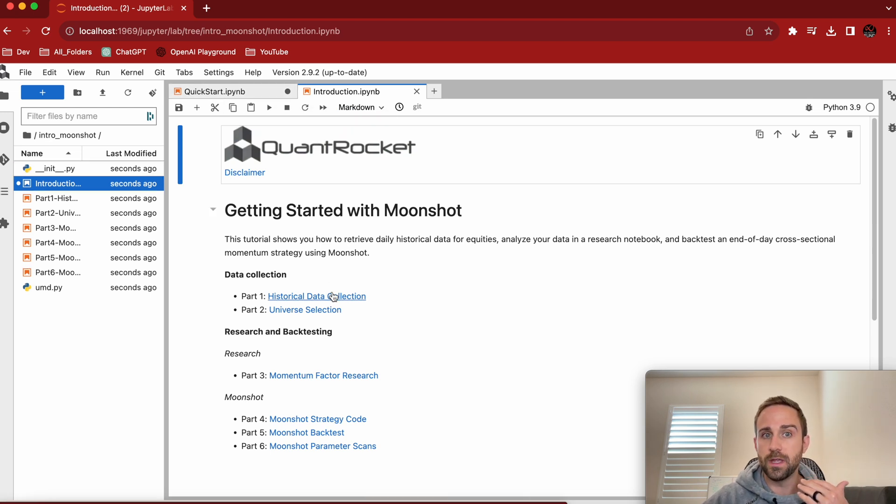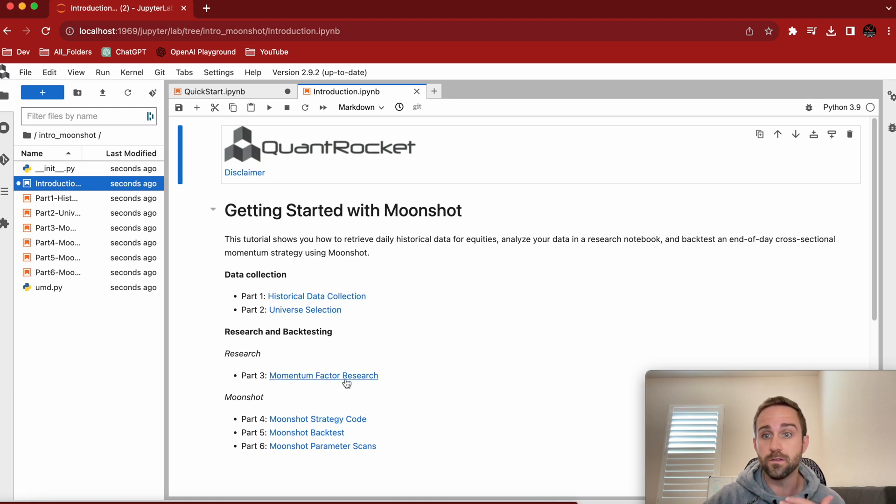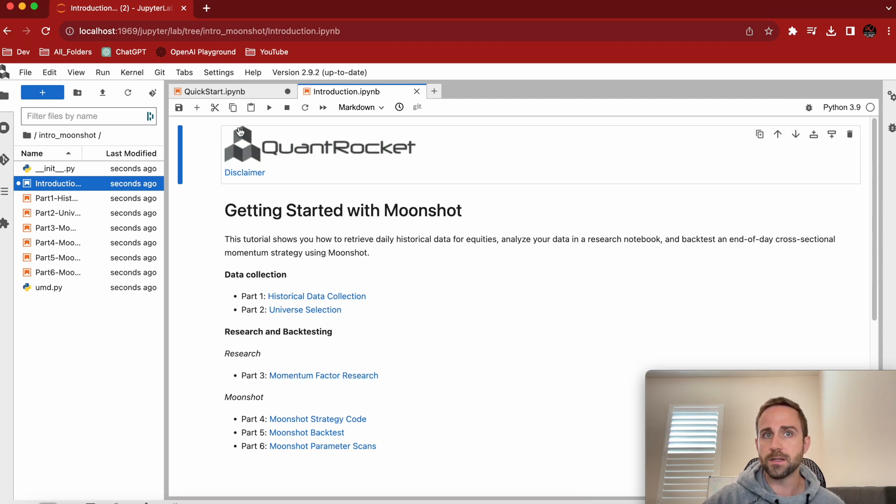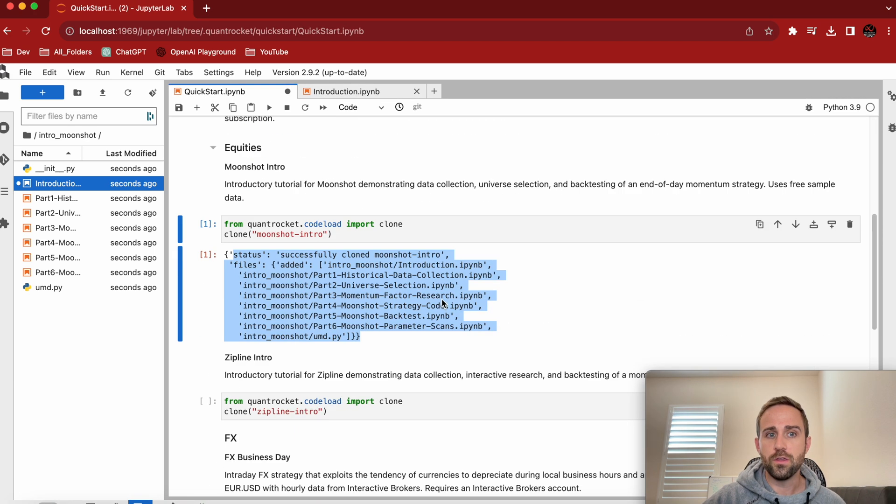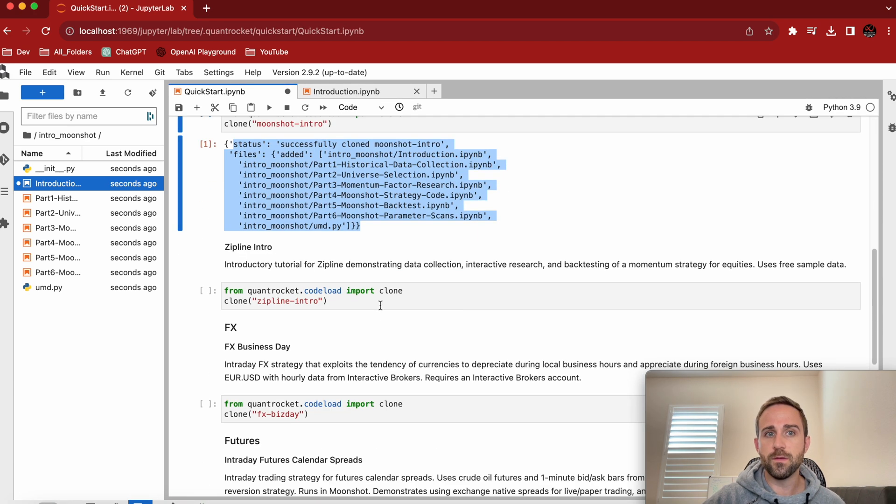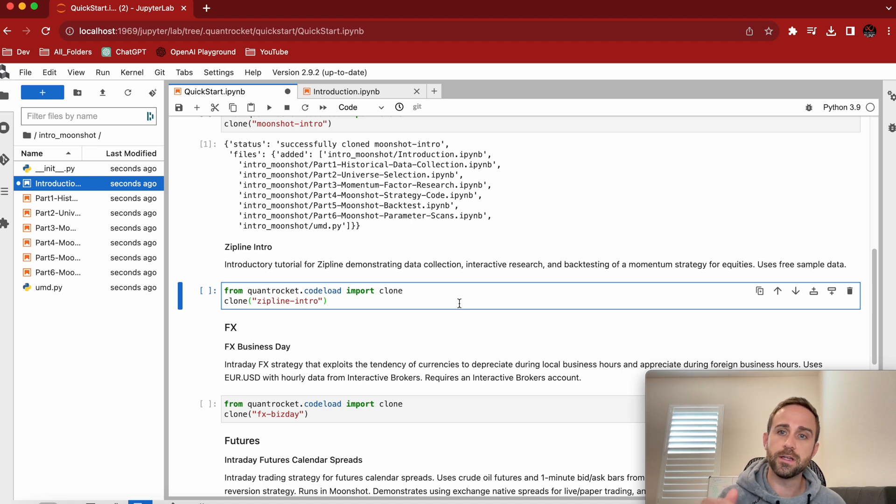It's like actual data collection. How do I collect some data? How do I get a universe selection? How do I actually research momentum? We'll come back to this in some time. You can see that there's a zipline introduction, right? Same thing. I'm just, I'm literally clicking shift enter, right?